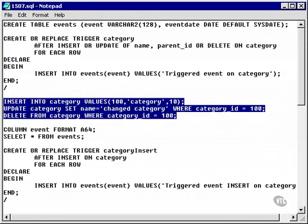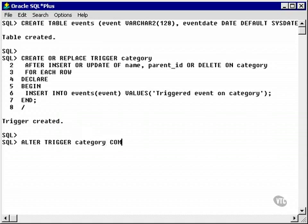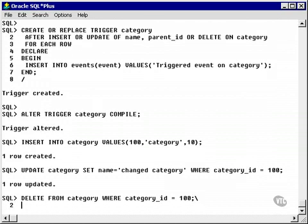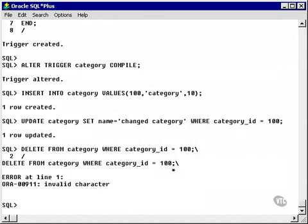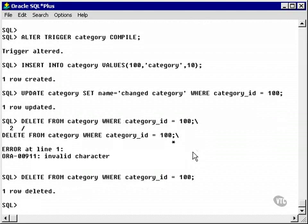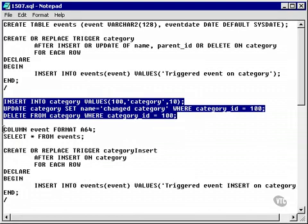Let's copy and paste these statements. Now, I could have actually typed alter trigger category compile to demonstrate the alter trigger command. Now, I'm going to copy and paste in my insert, and I think I typed a character in there I shouldn't have done, so we'll simply copy and paste this again, and we've got one row created, one row updated, and one row deleted.